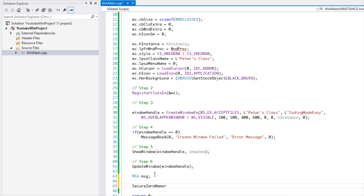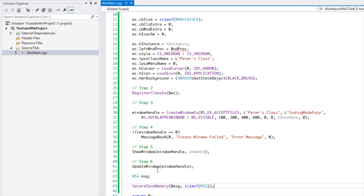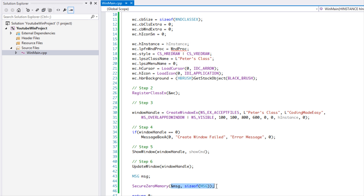We've created the message variable and now we need to call SecureZeroMemory. For people who used to do Windows programming on older versions, you could use ZeroMemory, but SecureZeroMemory is a more advanced and secure version. We pass in the message variable and the size of the MSG type. This sets all the default values to zero so no random values or random messages are sent.